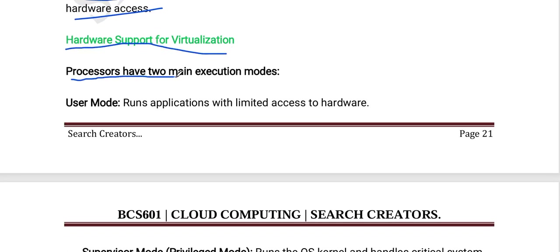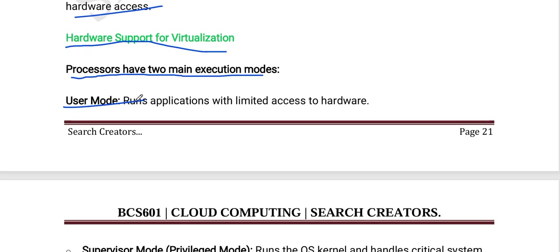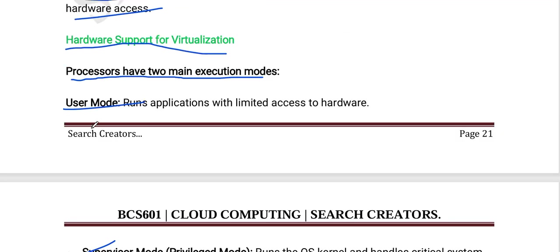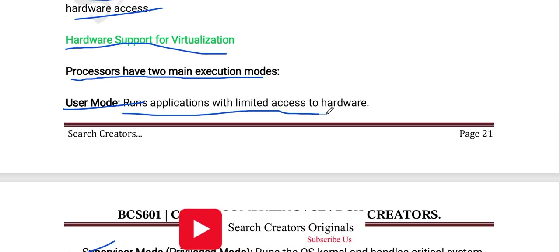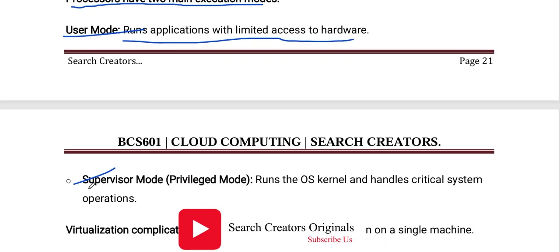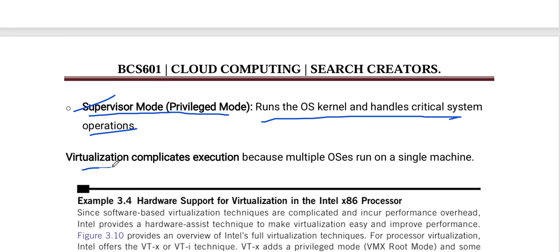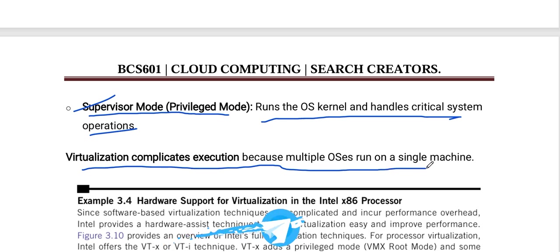Processors have two main execution modes: user mode and supervised mode, also called privileged mode. In user mode, applications run; in privileged mode, the OS kernel runs and handles critical system operations. Virtual machines complicate execution because multiple operating systems run on a single machine.